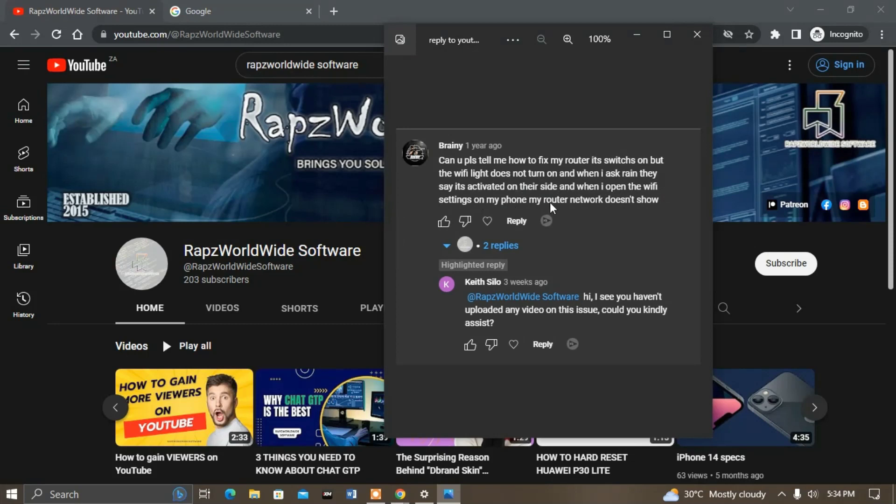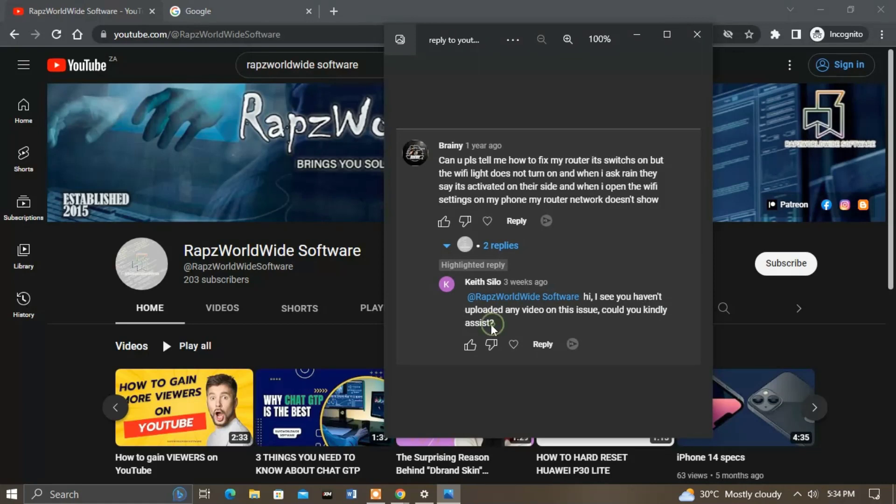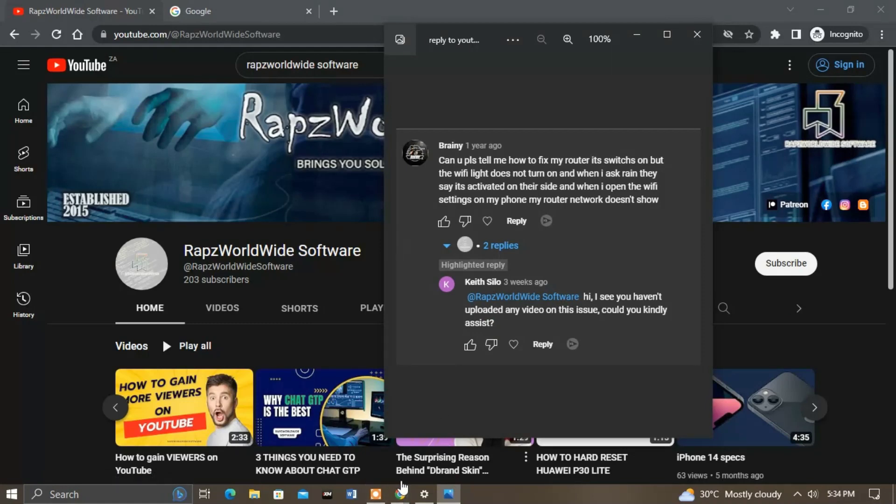Thanks to Keith Silo for this comment: 'Hi, I see you haven't uploaded any video on this issue, could you kindly assist?' which made me able to see the previous comment. So let's get straight to it. First thing